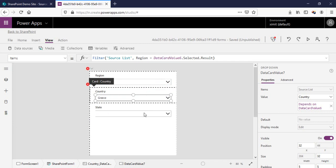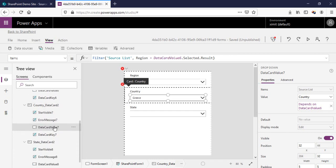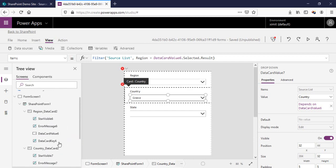If you check the filter formula, it's filtering the source list where the Region value equals the value of DataCardValue6, which is the selected region. So the country list is filtered based on the current region selection.